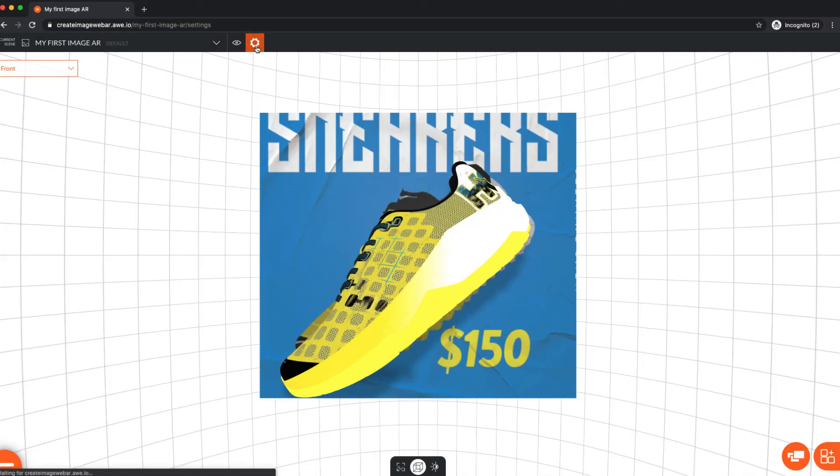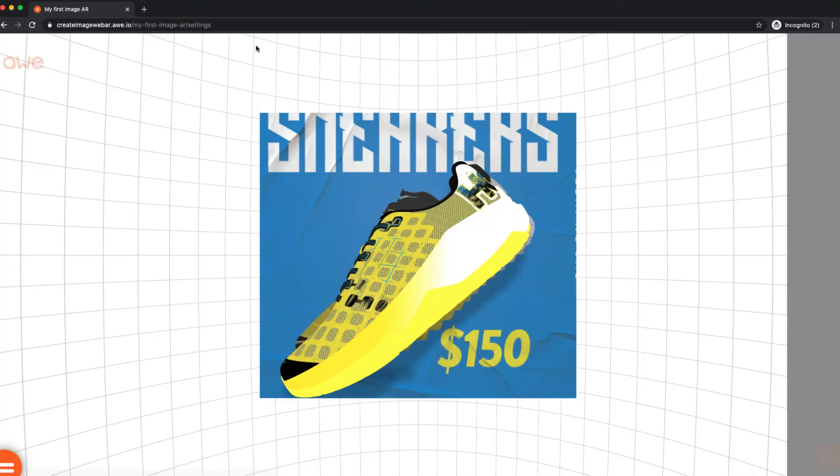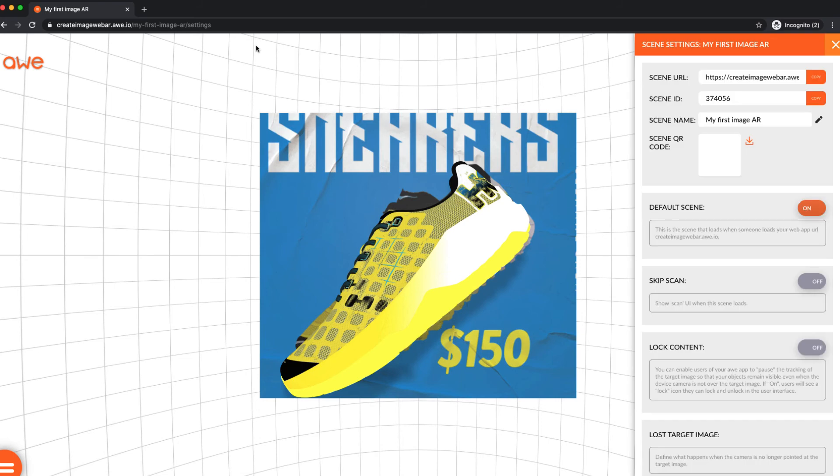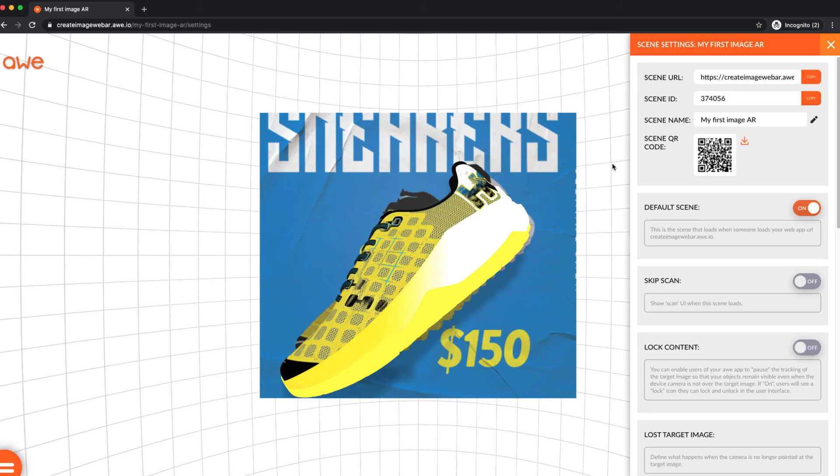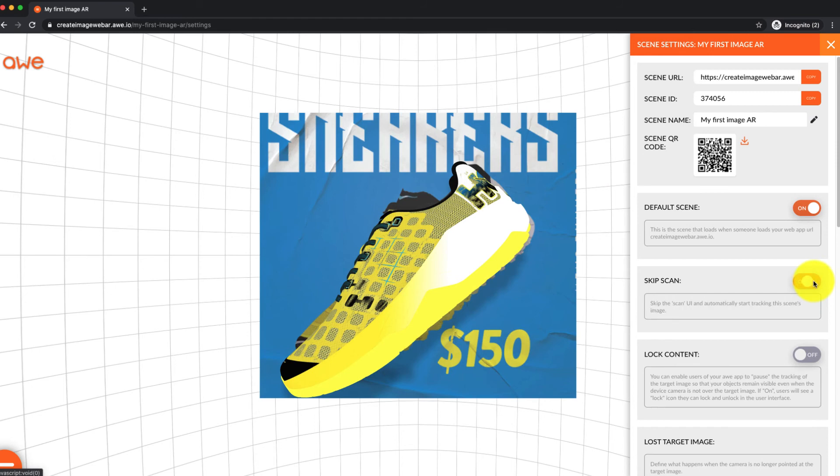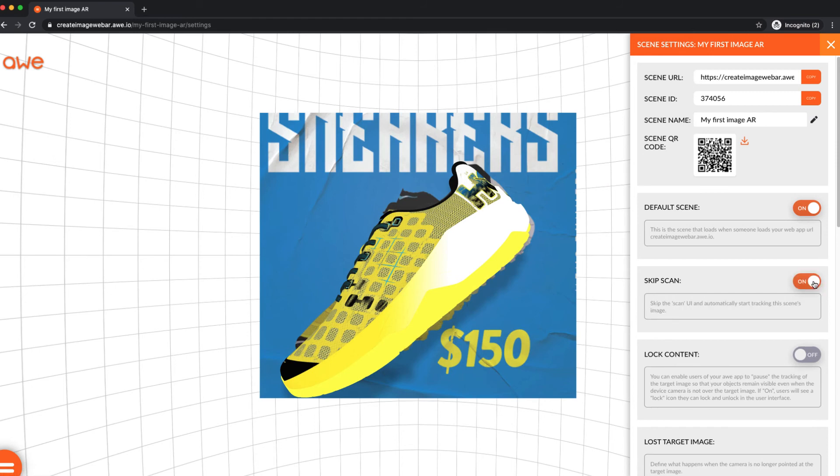If you want your own custom scan interface and messaging, add the custom branding pack to your project, or turn on the Skip Scan feature under the scene settings, and deep-link your users directly to your WebAR experience, so the content shows without any scanning step.